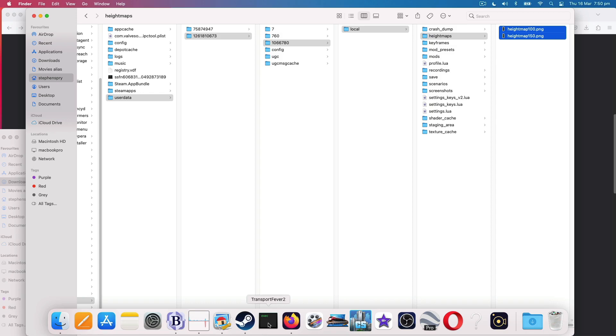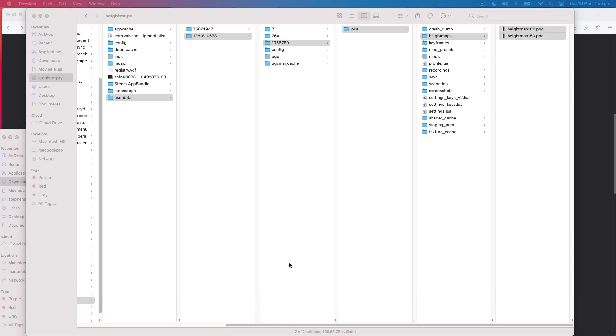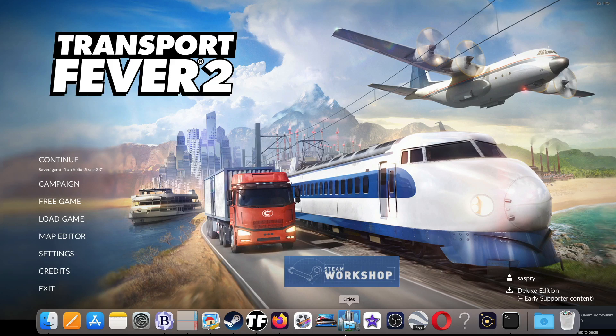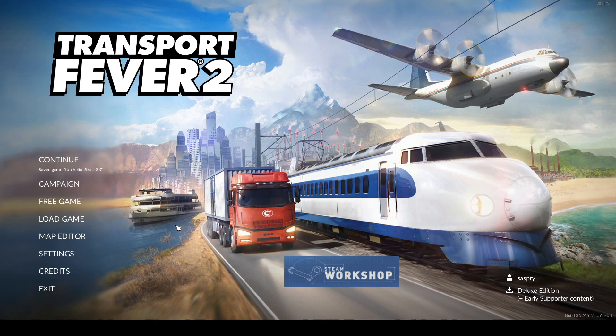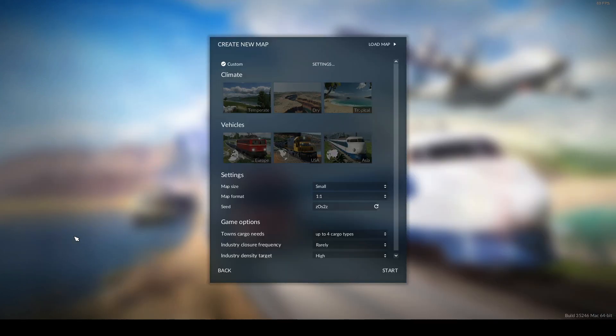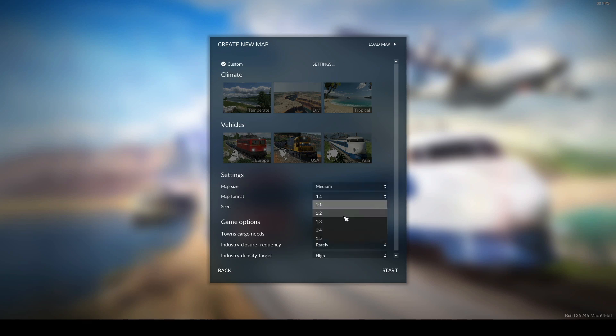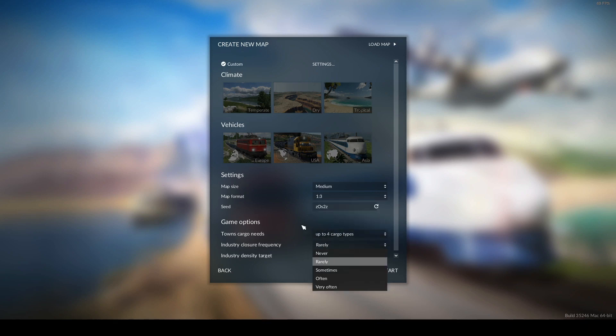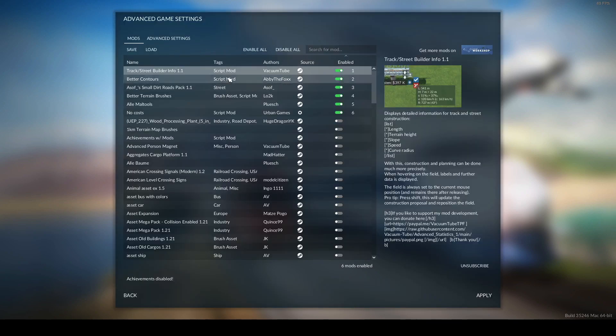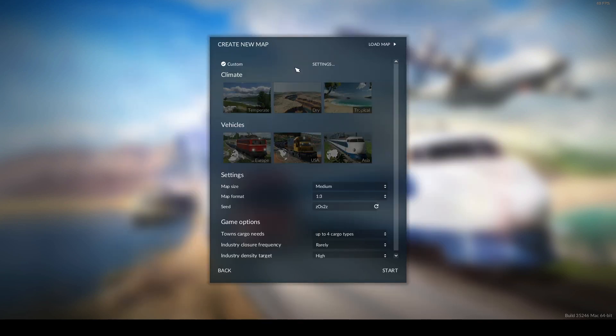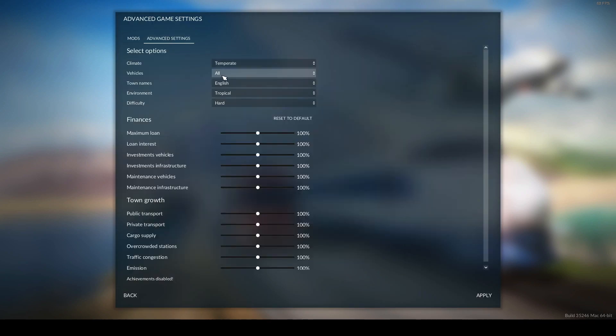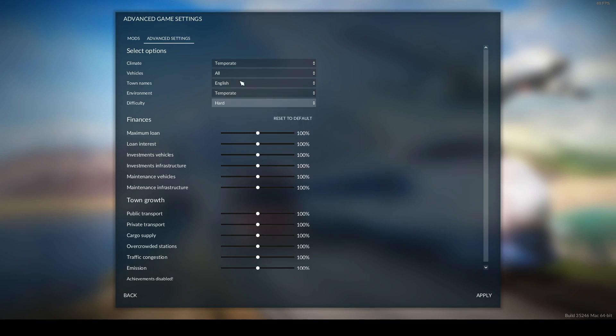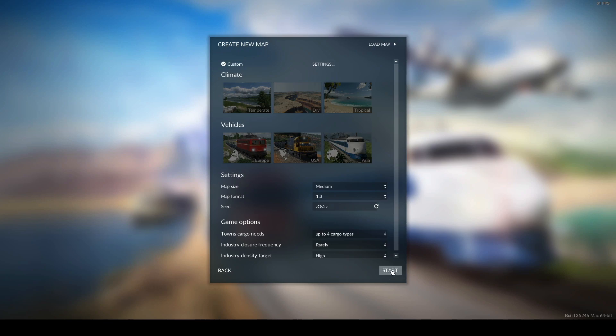If you go to the Transport Fever 2 wiki, it will tell you depending on what computer you're using, this is where they are. Library, application support, steam, user data. That's me, that's the game, that's the local folder, and that's the height maps folder. So you simply grab those and drag them. That's it. Step one, make the height maps. Step two, edit the sizes of those height maps. Step three, plonk them in that folder. And we're now ready to get into Transport Fever 2 map editor and do stuff with them.